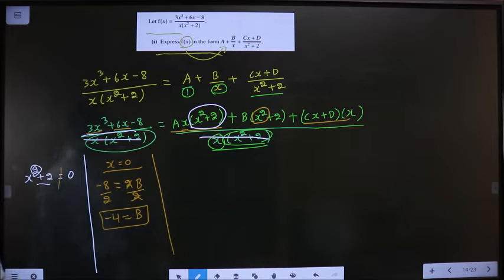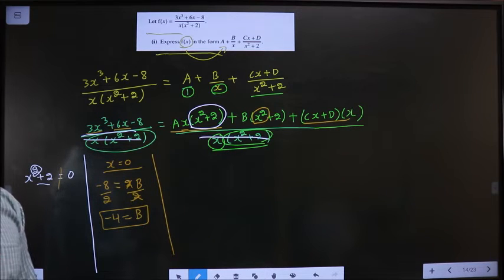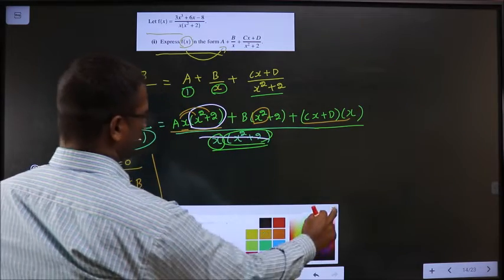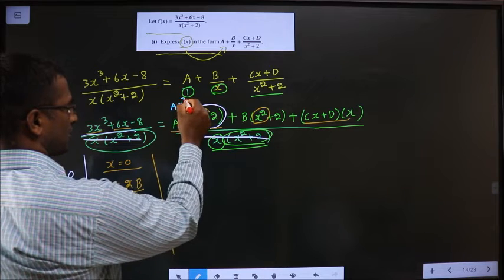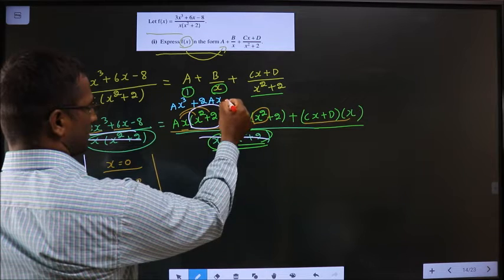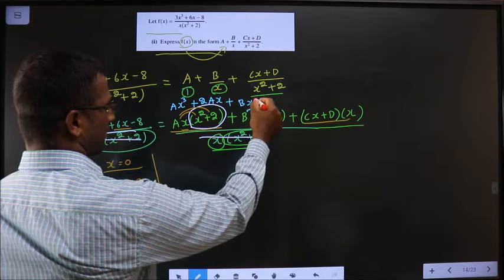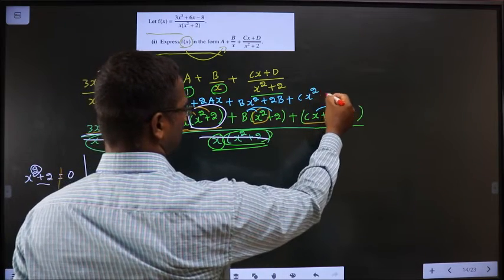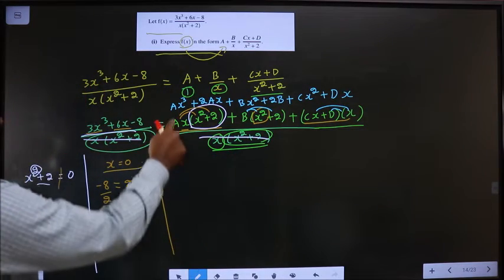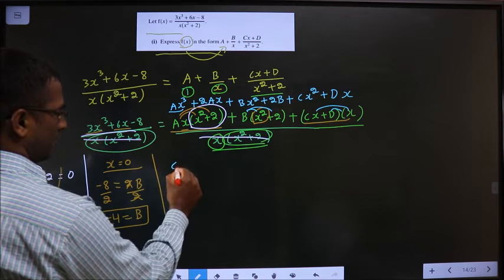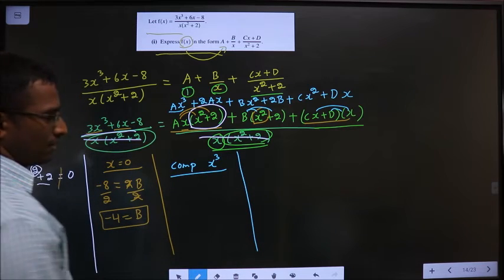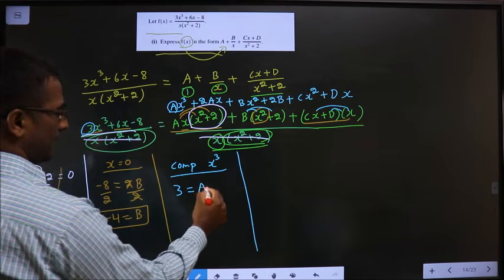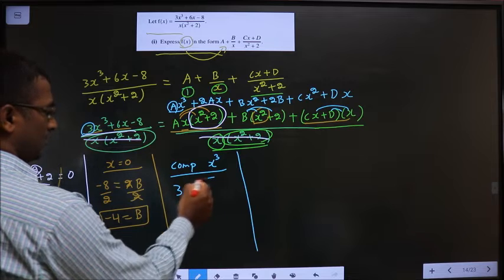Now compare coefficients to find A, C, and D. First, open up all the brackets: A·x(x² + 2) gives Ax³ + 2Ax; B(x² + 2) gives Bx² + 2B; and (Cx + D)x gives Cx² + Dx. Comparing x³ coefficients — on the left the coefficient is 3, on the right it is A, and there is no other x³ term — so A = 3.